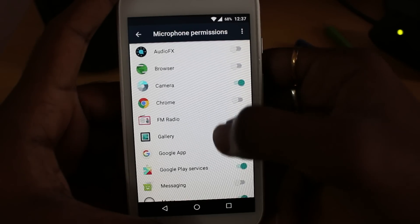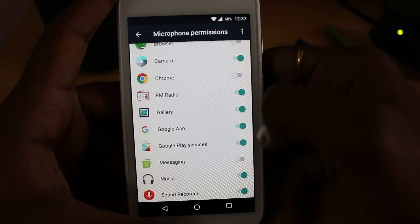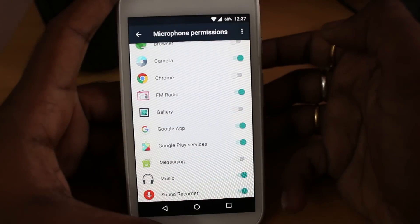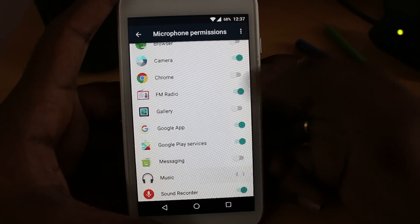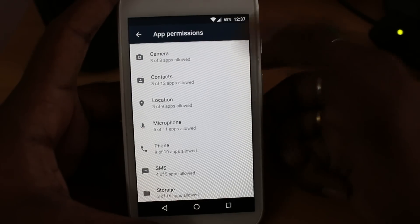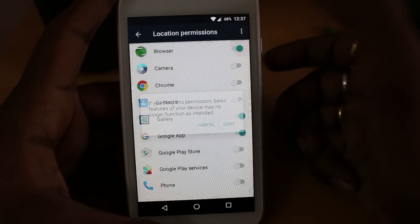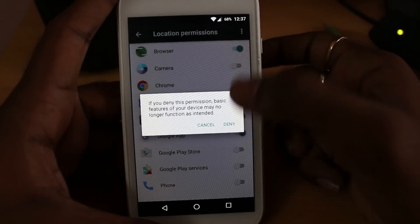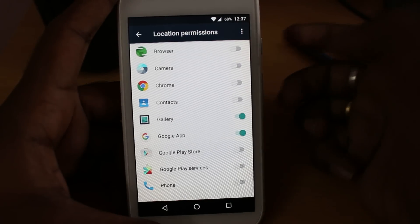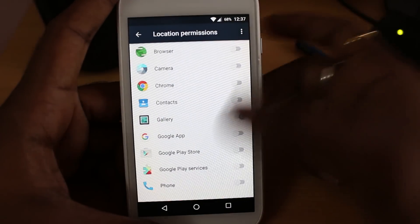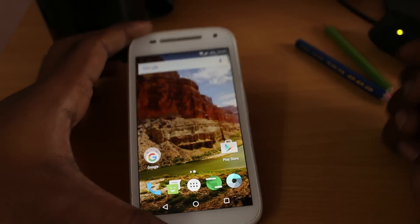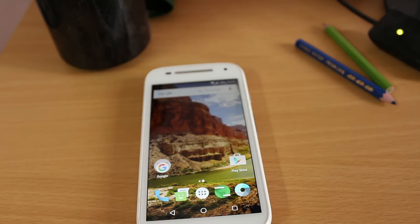Select Microphone and you can see a lot of apps have been accessing the microphone. For instance, I'm going to disable the gallery from accessing the microphone, and I can do the same with music. You can do the same with Location — I'm going to stop my browser from accessing my location. App Permissions is a very useful feature with Android 6.0 Marshmallow.